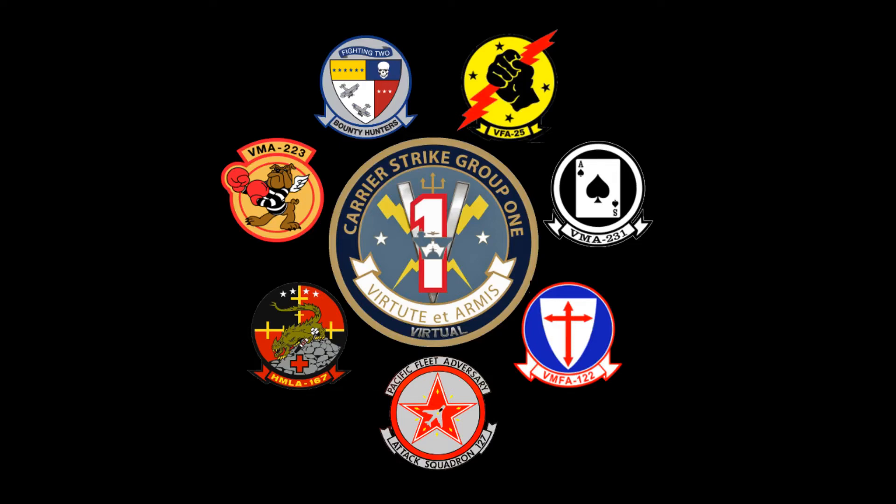Ladies and gentlemen, this is Carrier Strike Group 1. I'm going to be going over a quick tutorial for OVGME and the new way that we're going to be using mods using the repository, which should hopefully streamline the mod update and mod downloading process.